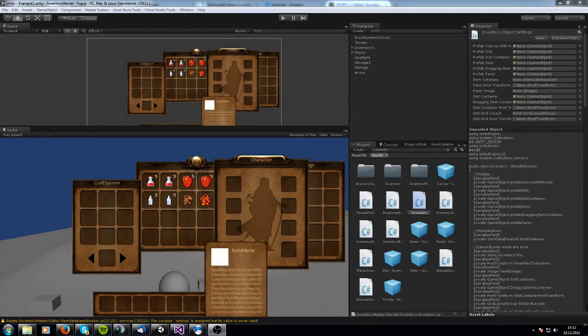Hello, my name is Sander and welcome to the introduction video about the Inventory Master Asset. Today I am going to show you which features you got with the Inventory Master Asset.